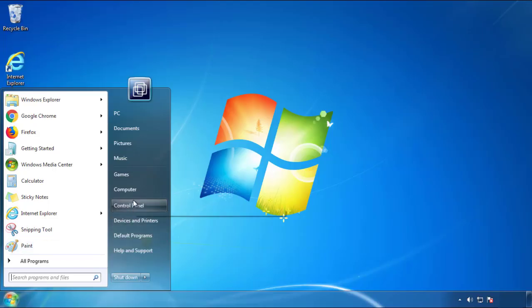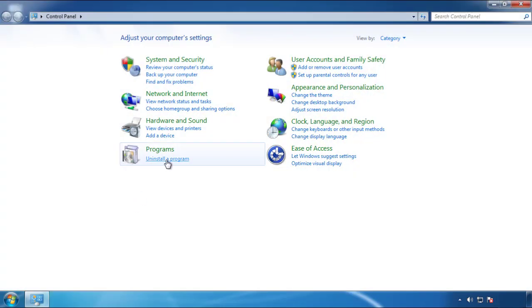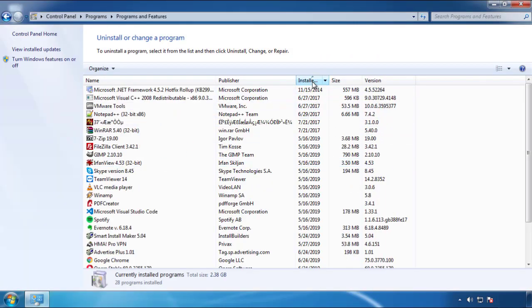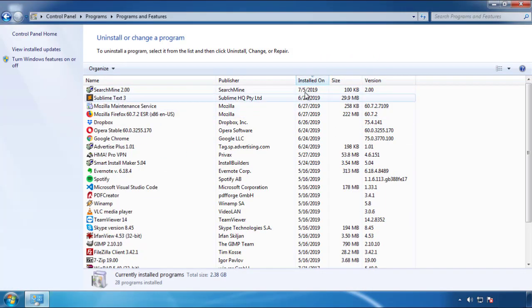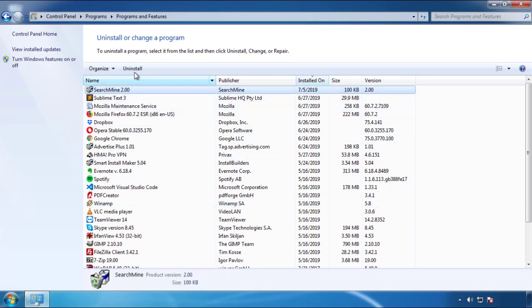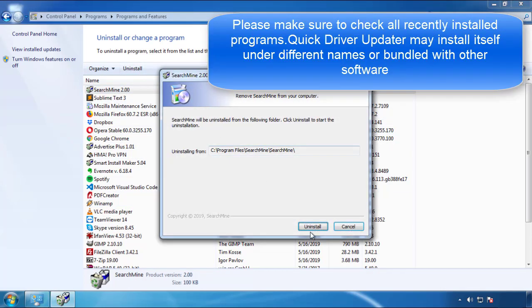Just open Control Panel, click uninstall or change program, then click here on the dates to arrange the programs. Look at the most recent ones, since the adware was recently added, it should be here.